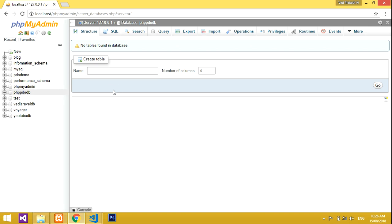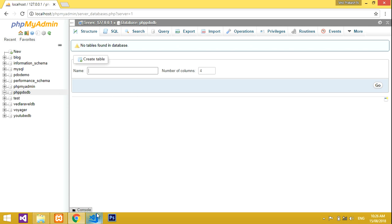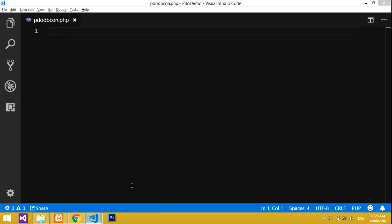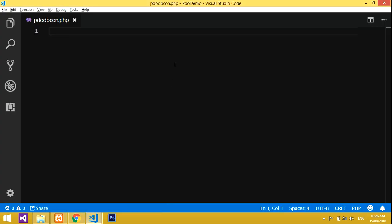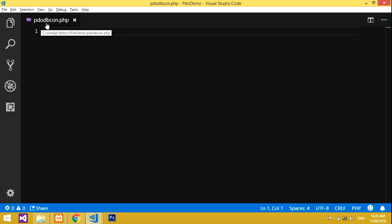If you want to create a table you can do that — check my next video for that. In this video we'll focus on how to connect the database using PDO. I have created a file called 'pdo_database_connection.php', so let's start coding.